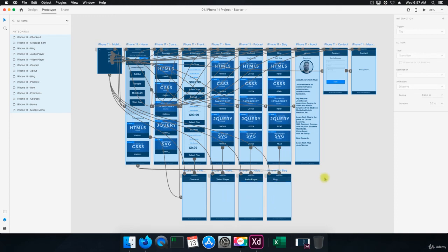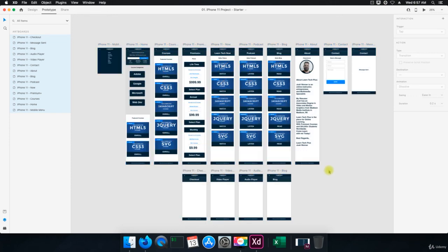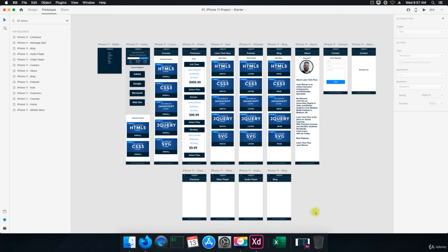So that in a nutshell is our entire mobile design for my website, learntechplus.com. And we've prototyped it to where we know where everything's going. So you see it's a lot of webs. It's a lot of connections, which is fine, but it's easy to see where everything's going. And the mobile menu really helps. So thank you so much for watching. I'll see you in the next video.